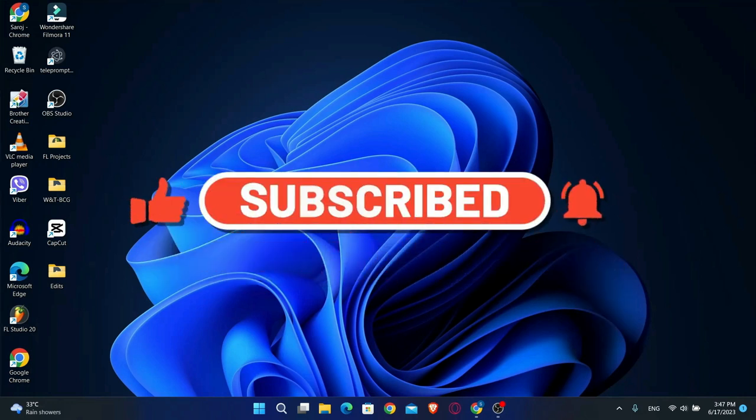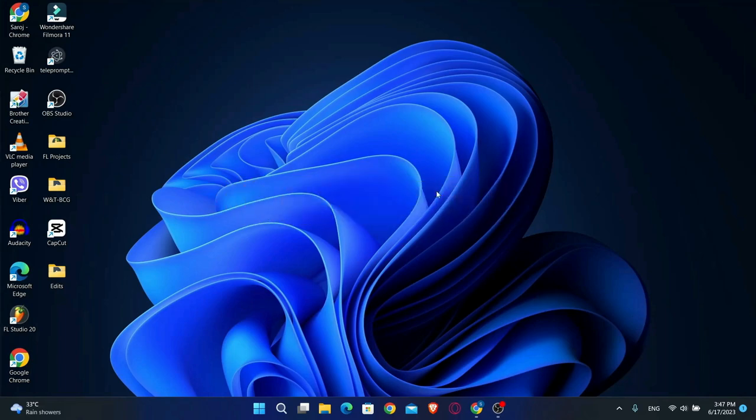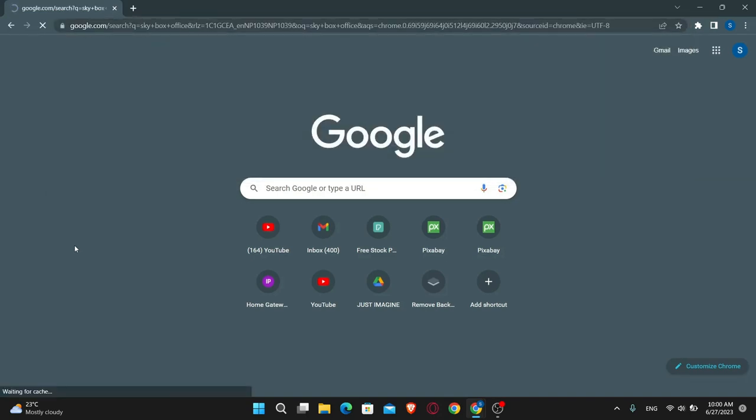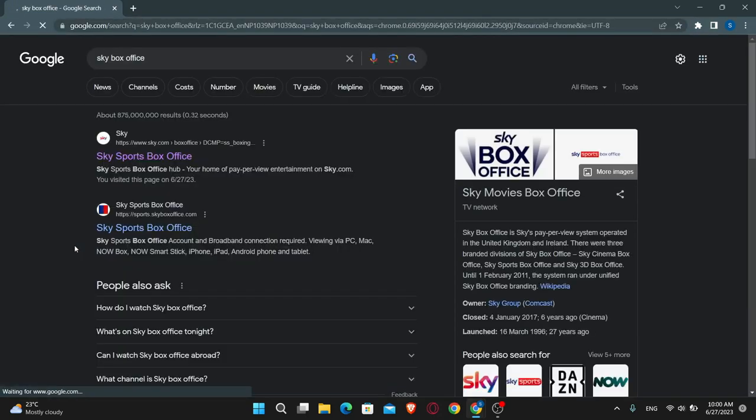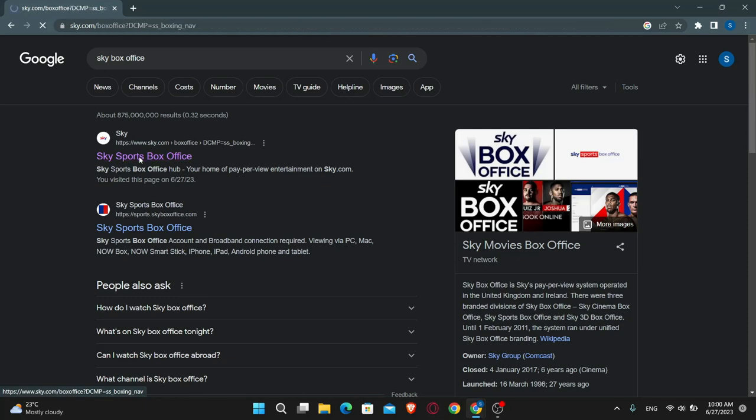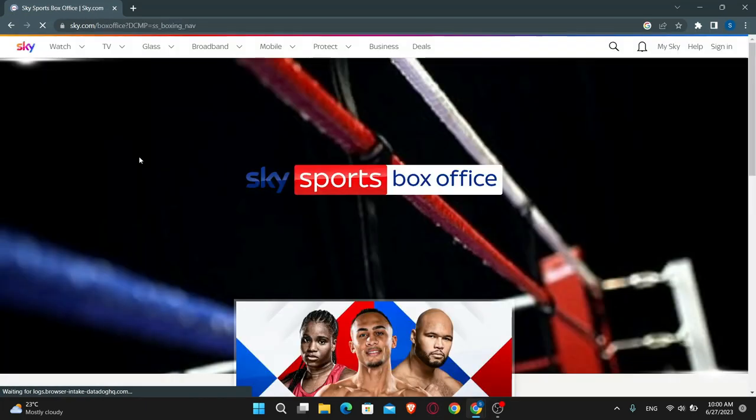First of all you will want to open up your web browser, so go ahead and open it up and then just use the search option to search for Skybox Office. Now from the search results just click on the first link and you will be taken into the Skybox Office website.